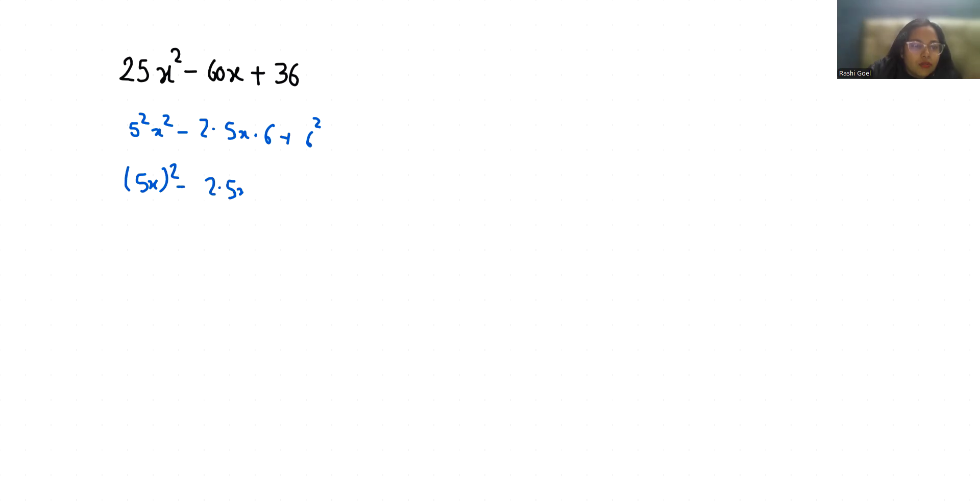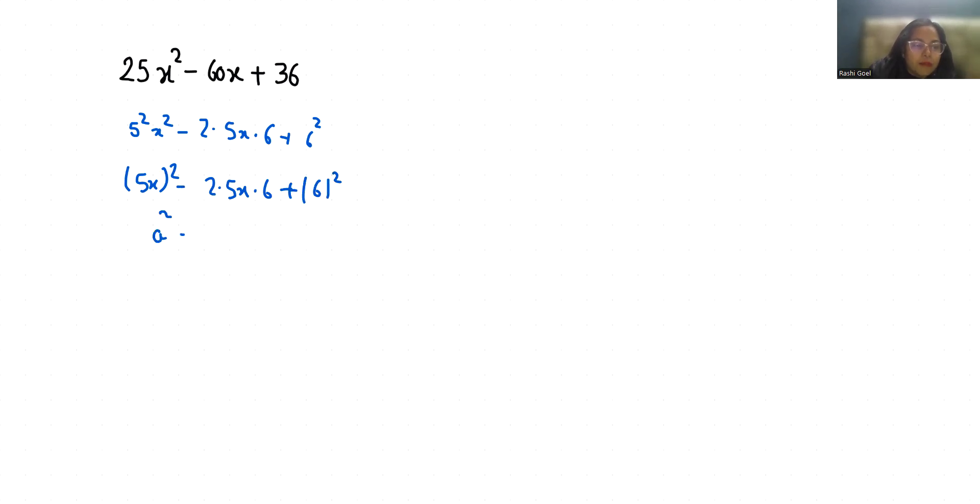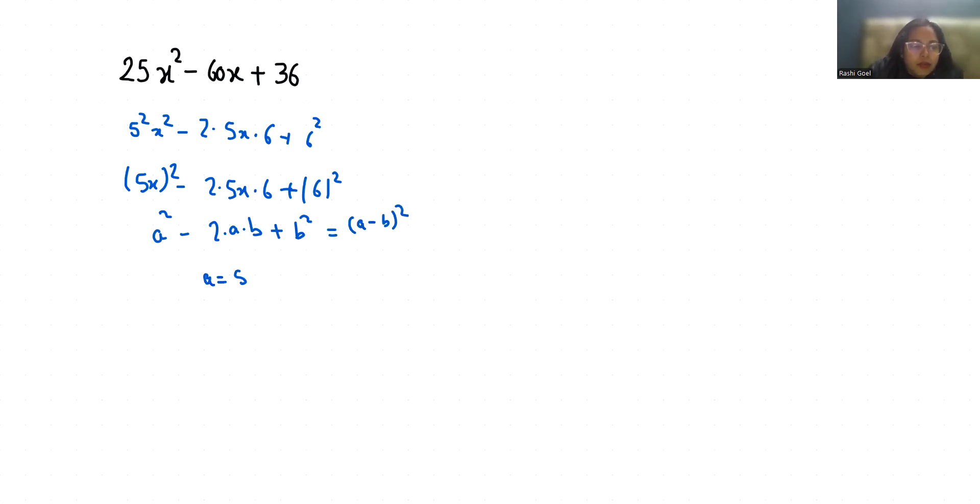6². Now I am going to use an identity that is a² - 2ab + b² which equals (a - b)², where a is 5x and b is 6, so it becomes